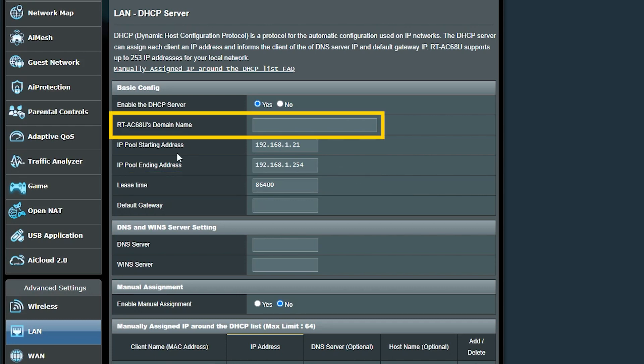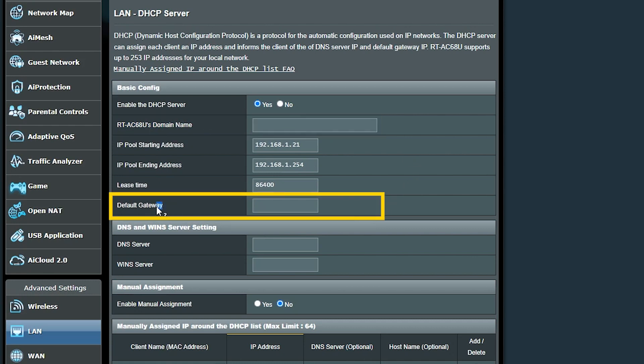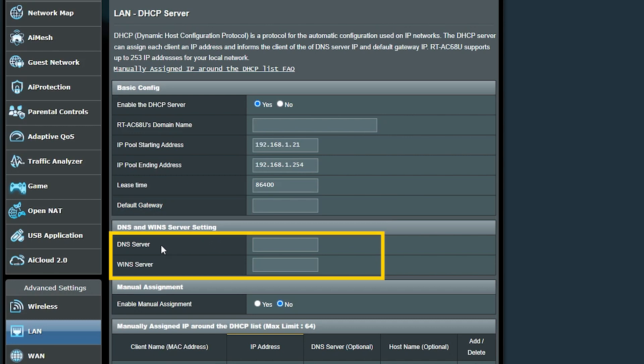Now, there are some other options that can be sent to the clients along with the IP address. For example, if there is a domain name that my clients need to know, I can type it here, otherwise I can just leave it blank. Or I can enter a specific default gateway for the clients. If I just leave it blank though, the IP address of the router will be assigned as the default gateway. Or if there is a DNS server or WINS server, I can also enter their IP addresses here. If I don't enter anything for the DNS server, the router itself will process the DNS requests.